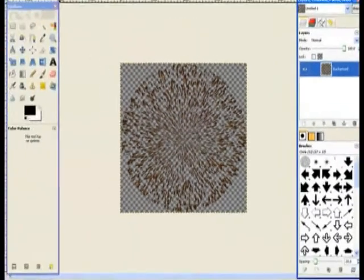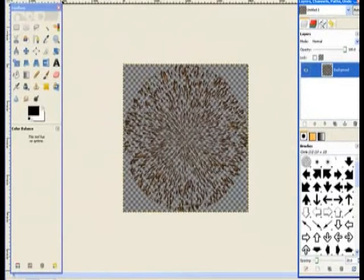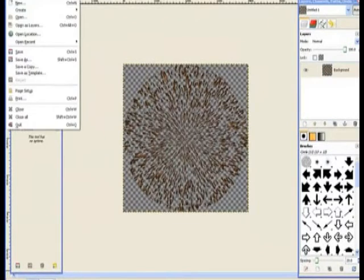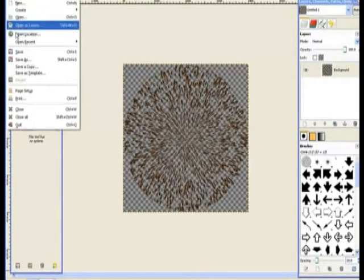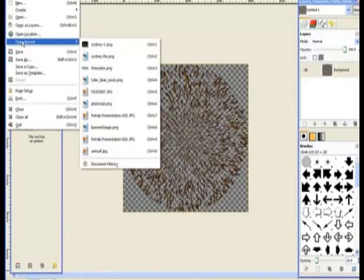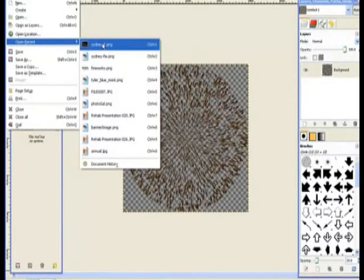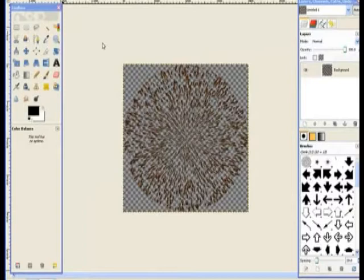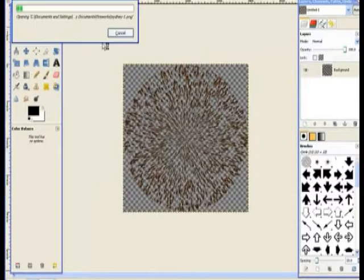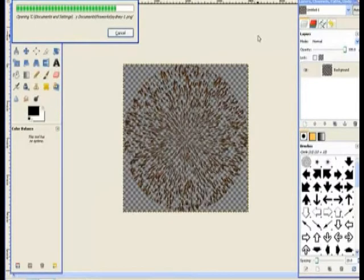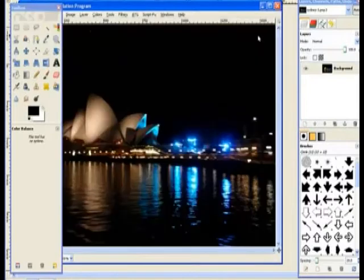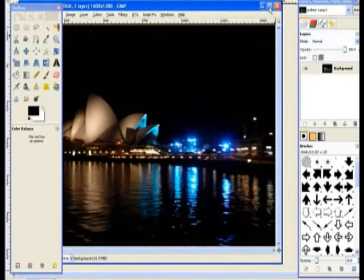Now I'll go to the file and bring our opera house in. So I'll go to open or open a recent image because it makes it easier than to go through and find it in your folders. Click on and open that one.